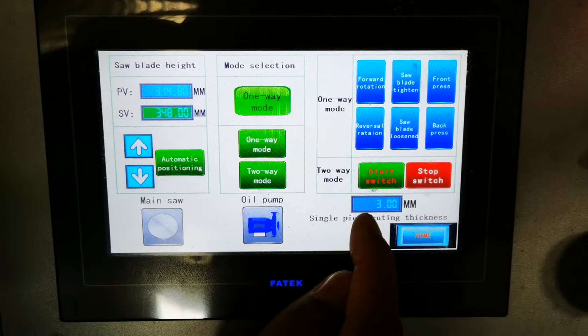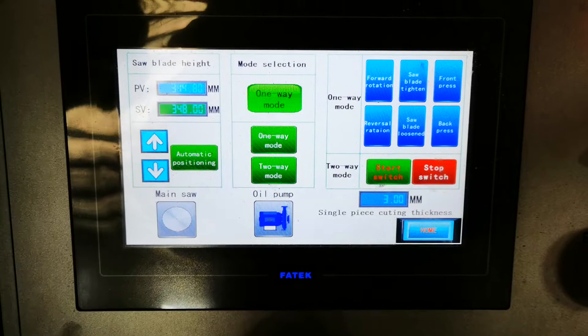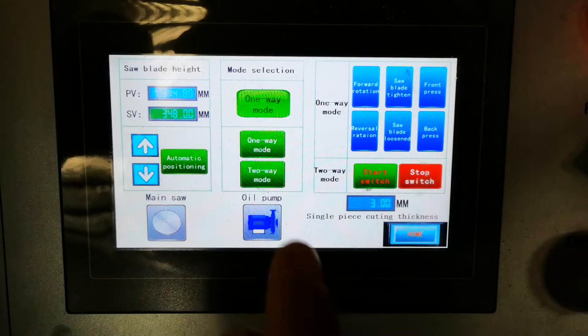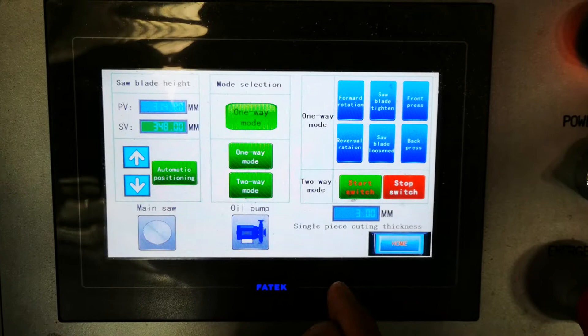This window is for the cutting thickness. For example, if I want to saw a 3mm thickness product, we can input it here and the machine will move the saw blade position 3mm per step automatically.